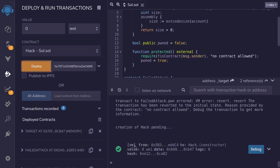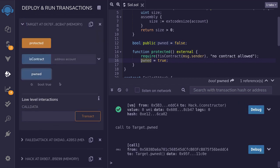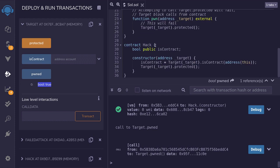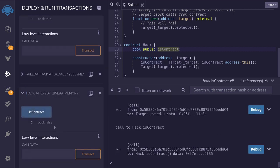Checking the transaction logs, the transaction was successful, meaning we were able to deploy the hack contract. Let's verify that we pwned the target contract — opening the target contract and clicking on 'pwned', it is equal to true. We also check the thisContract state variable in the hack contract, and it is equal to false, confirming that isContract returned false during the constructor call.